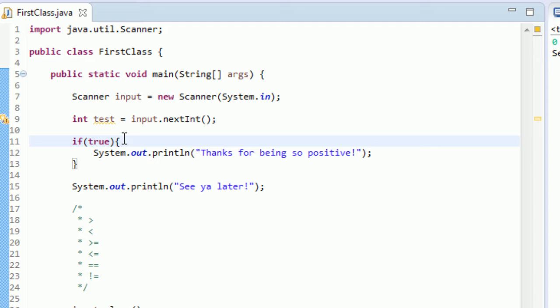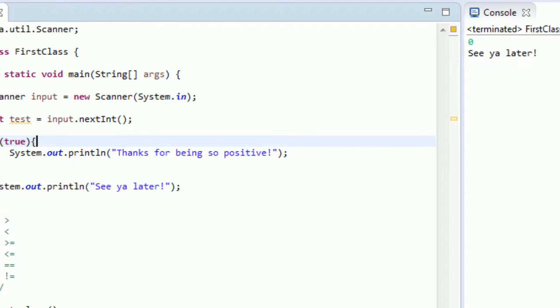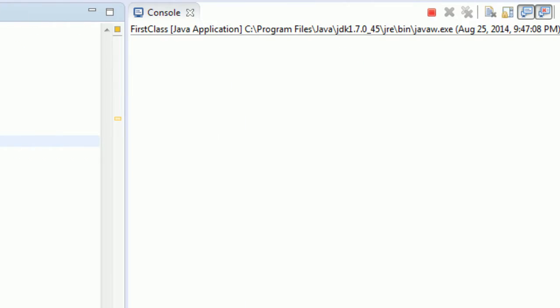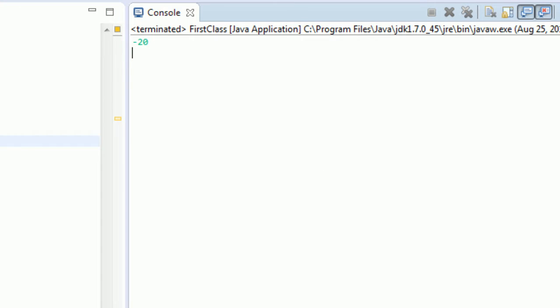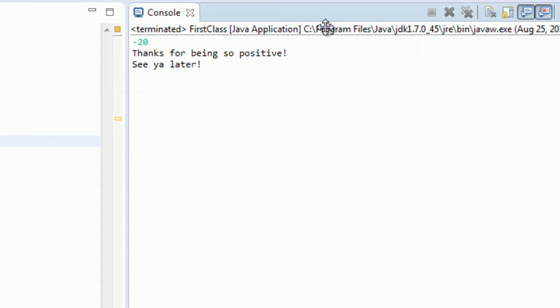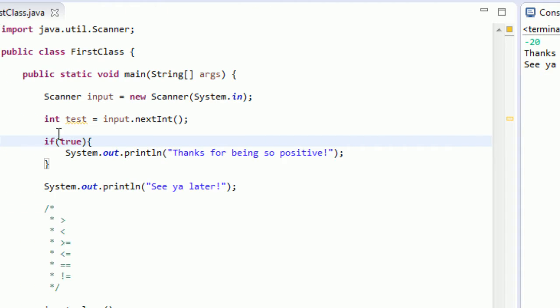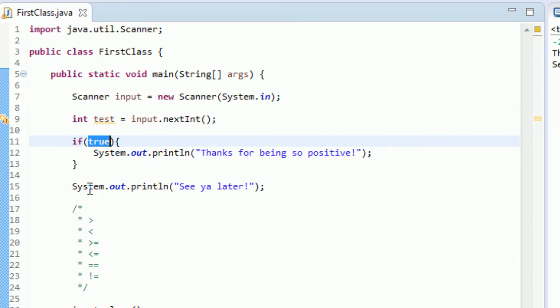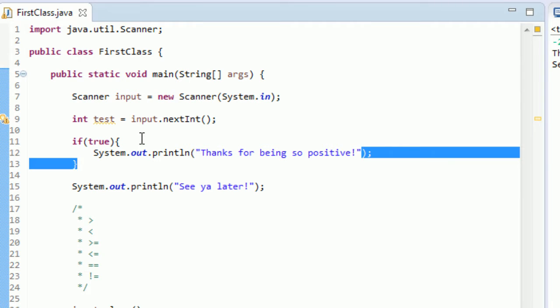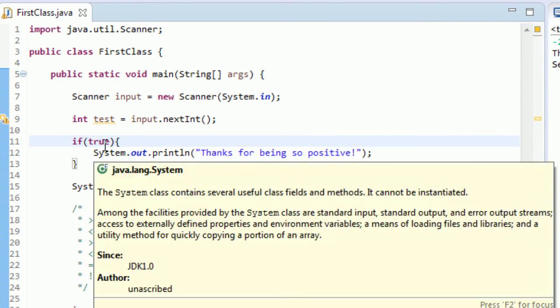So these are two very important types in Java: true and false. These are called boolean variables. We'll get into these more in a couple tutorials, but just know that you can actually just type if true. And if you would run this, if you type like any negative number, you'll still get "thanks for being so positive." And if you look back at the code, that's because it's not actually really testing anything. You're just typing if true. And if this was if false and you type a positive number, it would not print "thanks for being so positive" because this test variable that is getting assigned to your input is actually not getting used at all if you just have if true.